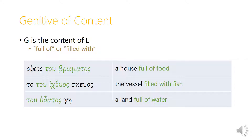So oikos tu bromatos is a house full of food, ta tu ichthuos skuos is the vessel filled with fish, and tu hudatos ge is a land full of water. The words full of or filled with are implied by the genitive case itself — we have to ask what the relationship is between food and a house, or fish and a vessel, and recognize that the genitive often indicates a content-to-container relationship.